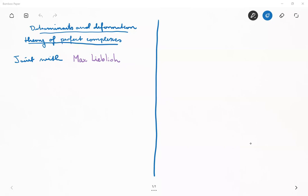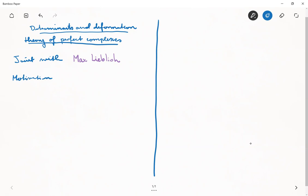This is joint work with Max Lieblich. It may come across as a slightly strange topic, so let me start with what got me into this. Let me talk about the motivation, which is a somewhat technical problem. So let me think about the closed immersion of schemes, X into X prime.